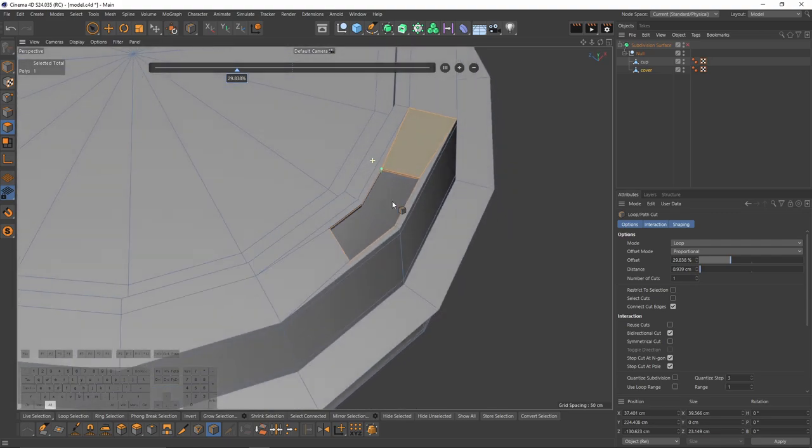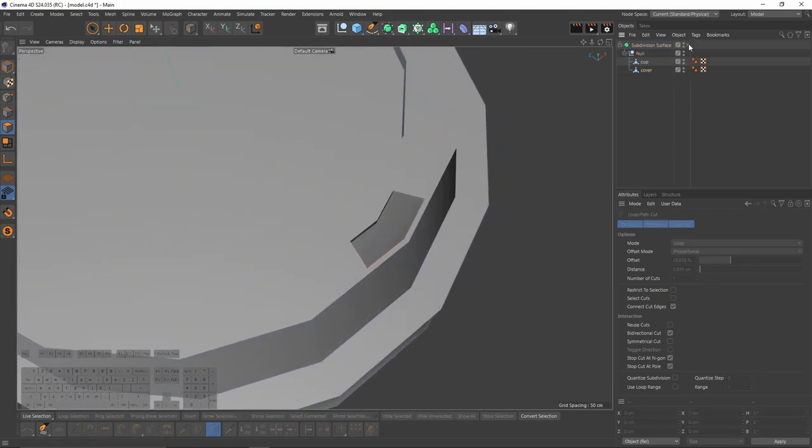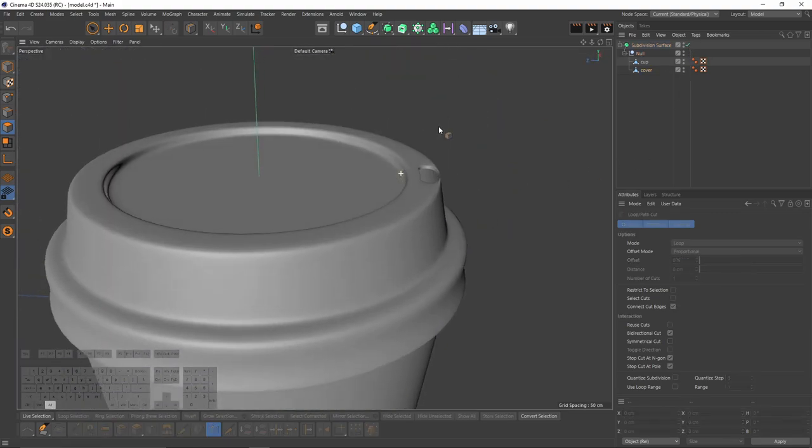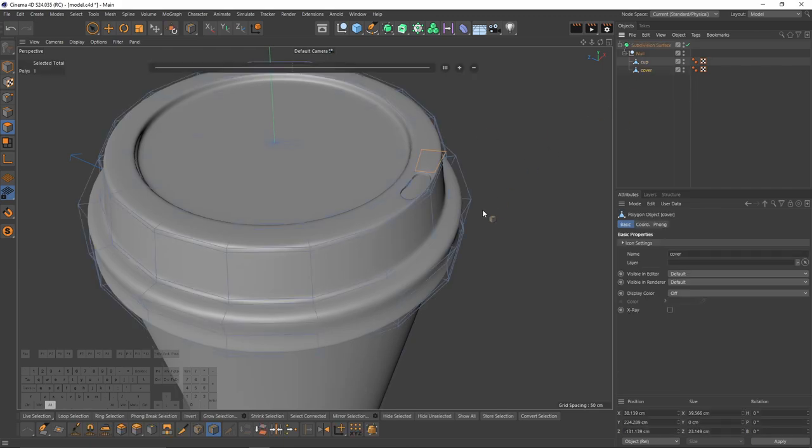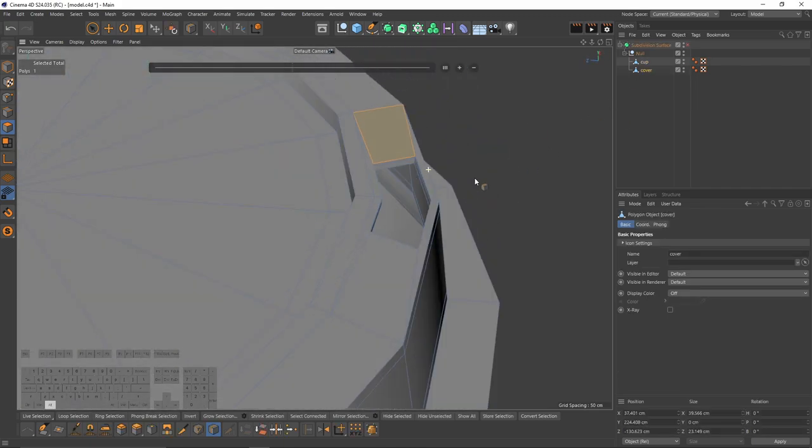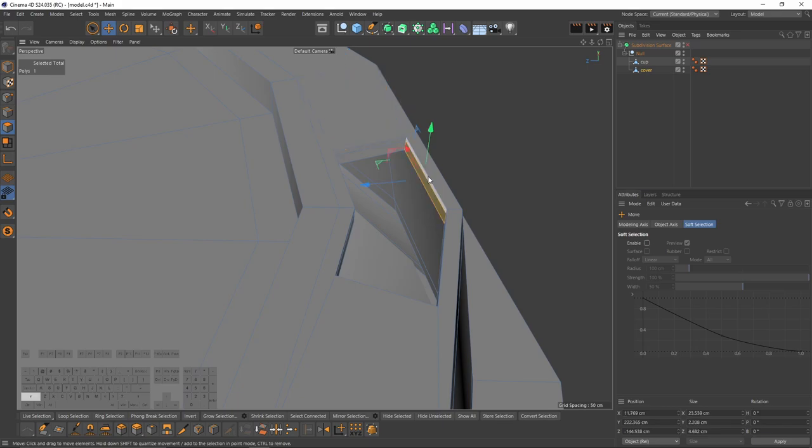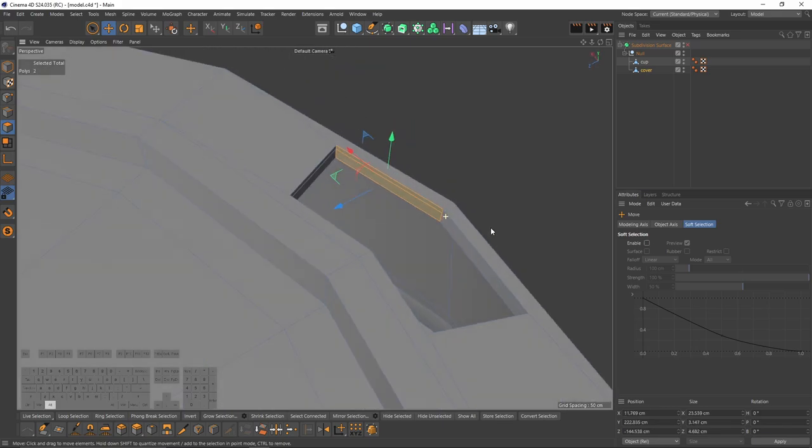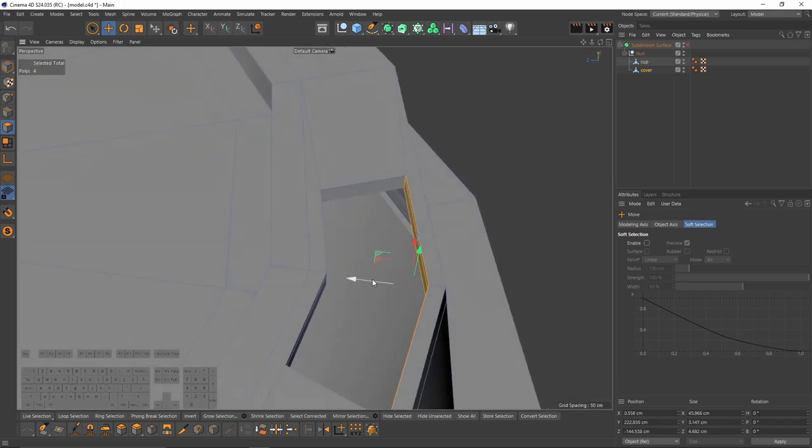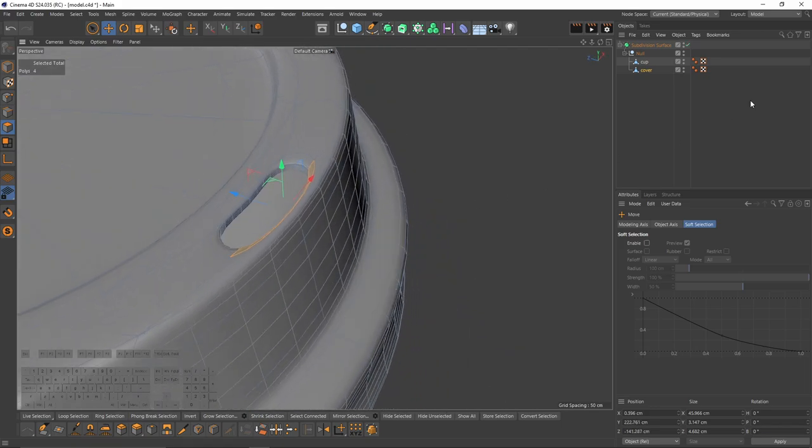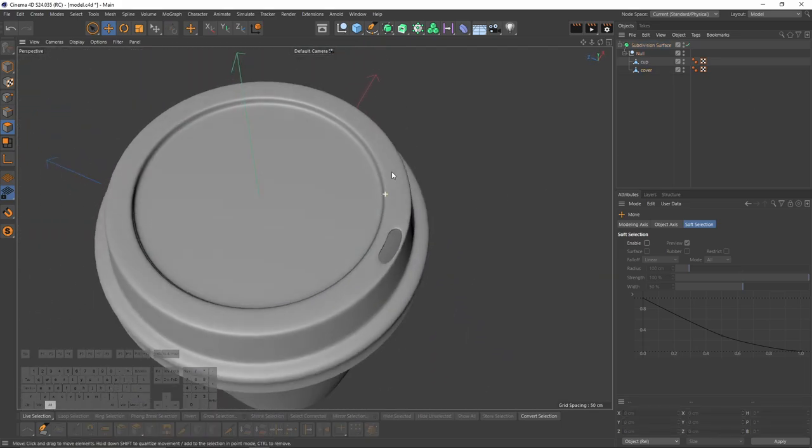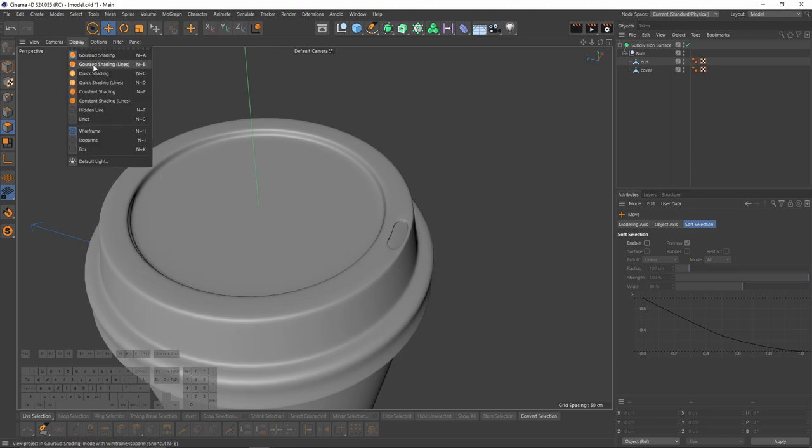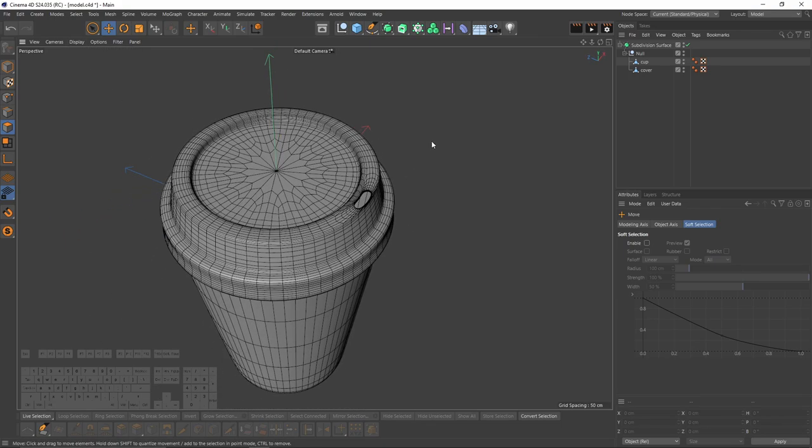After that, I will select loop cuts and add that loop cut which will make these edges sharper. Now we can enable our subdivision surface. So I believe that these are too close to the edge, so I will move them slightly. Yes, just like that. Now I want to turn on lines so we can see how many polygons we have and can see the topology.